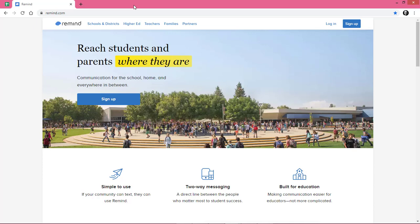While students and parents don't always check their email, everyone checks their cell phone. That's where Remind.com is both useful and effective. It allows teachers to blast out text messages to students and parents.